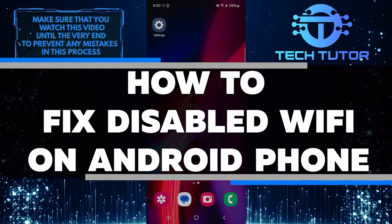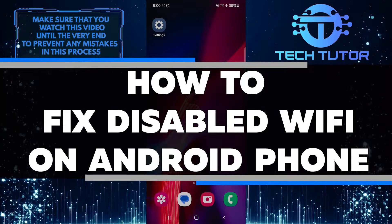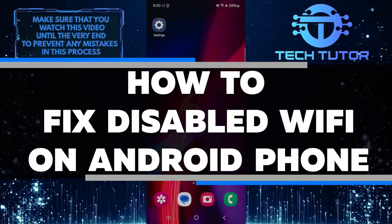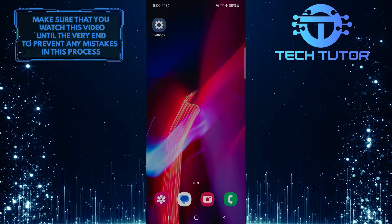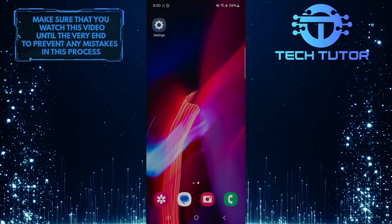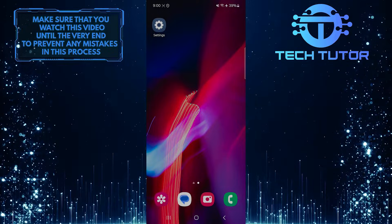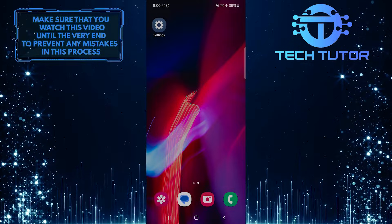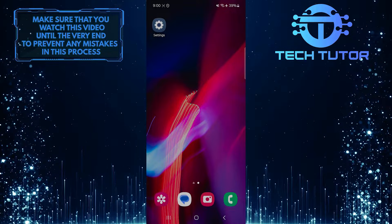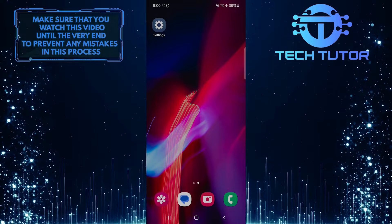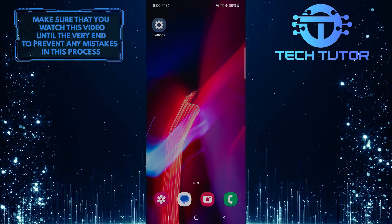In this short tutorial, you will learn how to fix disabled Wi-Fi on an Android phone. When your Wi-Fi is disabled, you won't be able to connect to the Internet or use any Wi-Fi services on your phone. This can be frustrating, but there are some simple steps you can take to try to fix the issue.